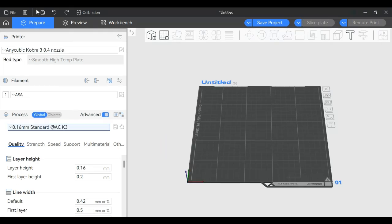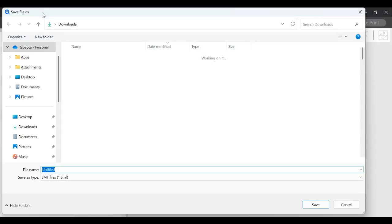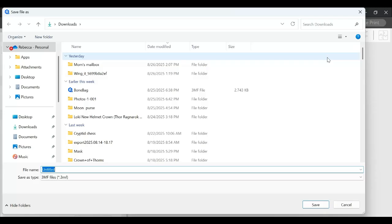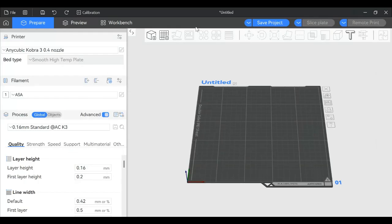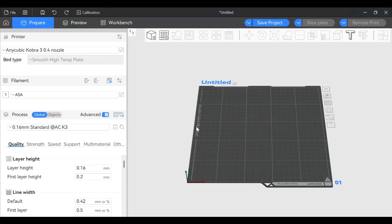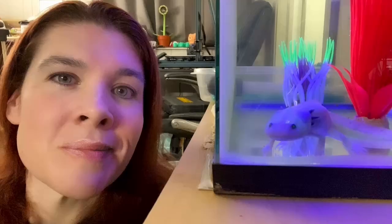This button that looks like a save disk does just that. If you click Save, it's like Save As. If you have a model you're working on and made changes like scaling, you can save your changes without messing with the original in case you need to go back. Then we have Undo and Redo and Calibration. I have a whole video about this calibration menu you should check out.